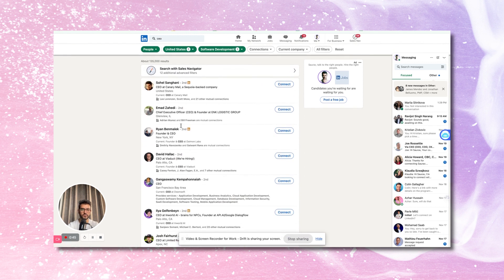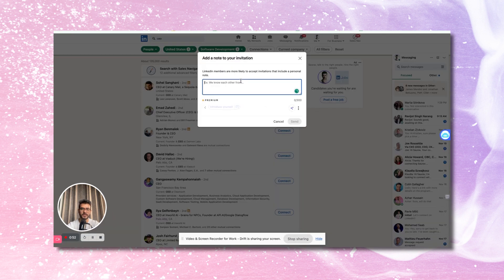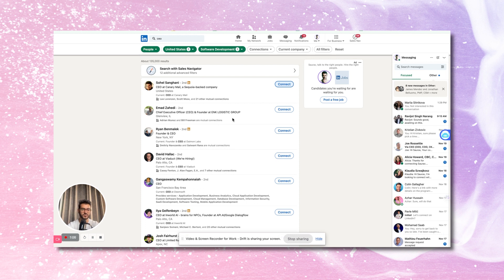So there are two ways to reach out to all of these people. You can do it manually — just click on the connect button, add a note, type in something like 'hi, I'd love to connect with you,' and so on, and keep doing that for everyone. The other way is to use the free script that I'm giving you.